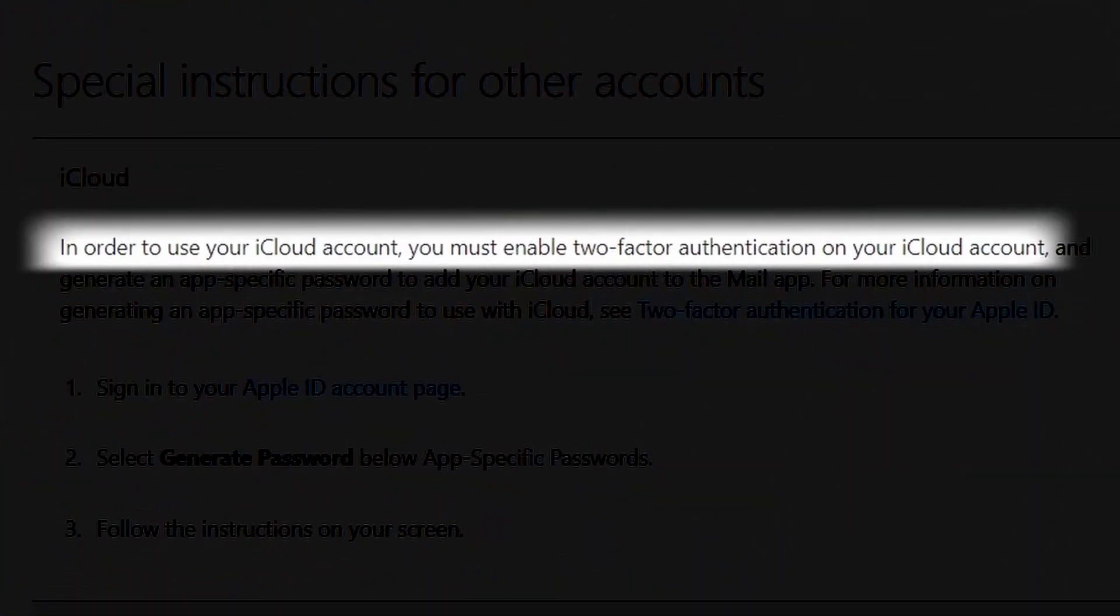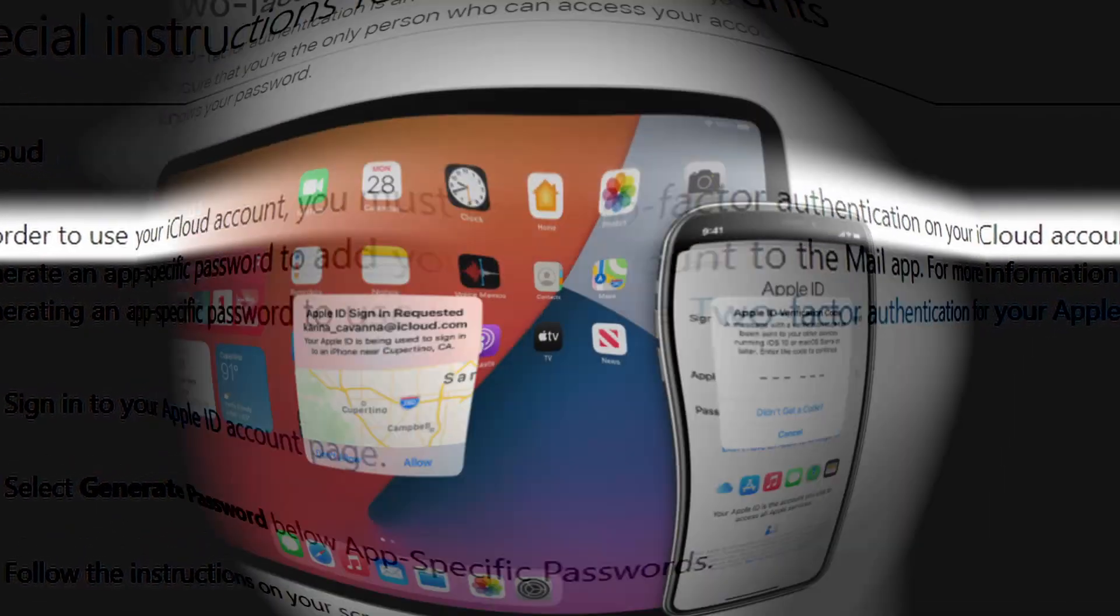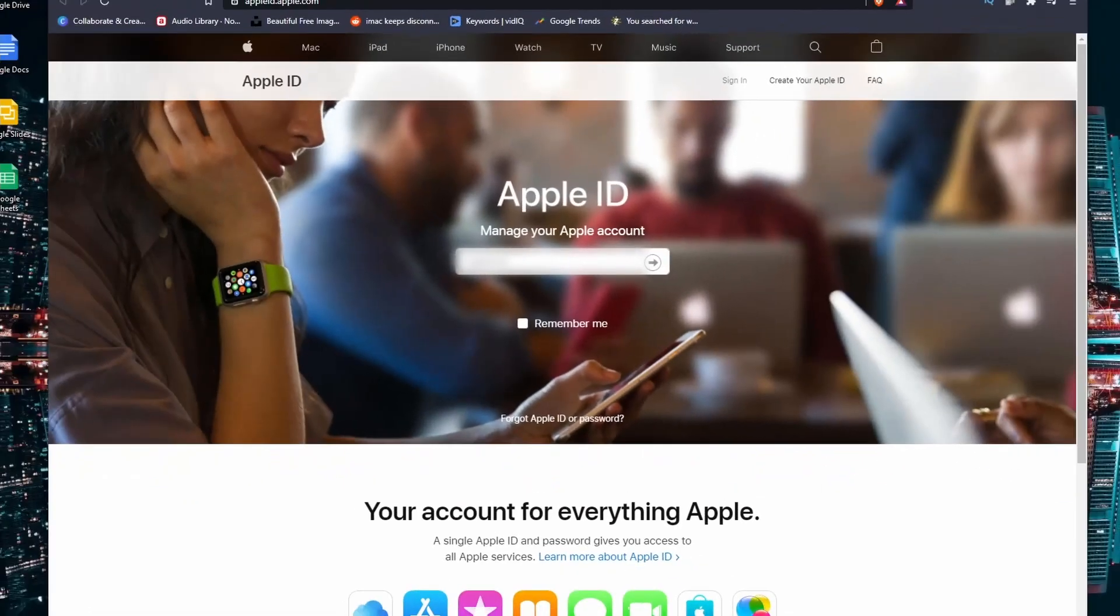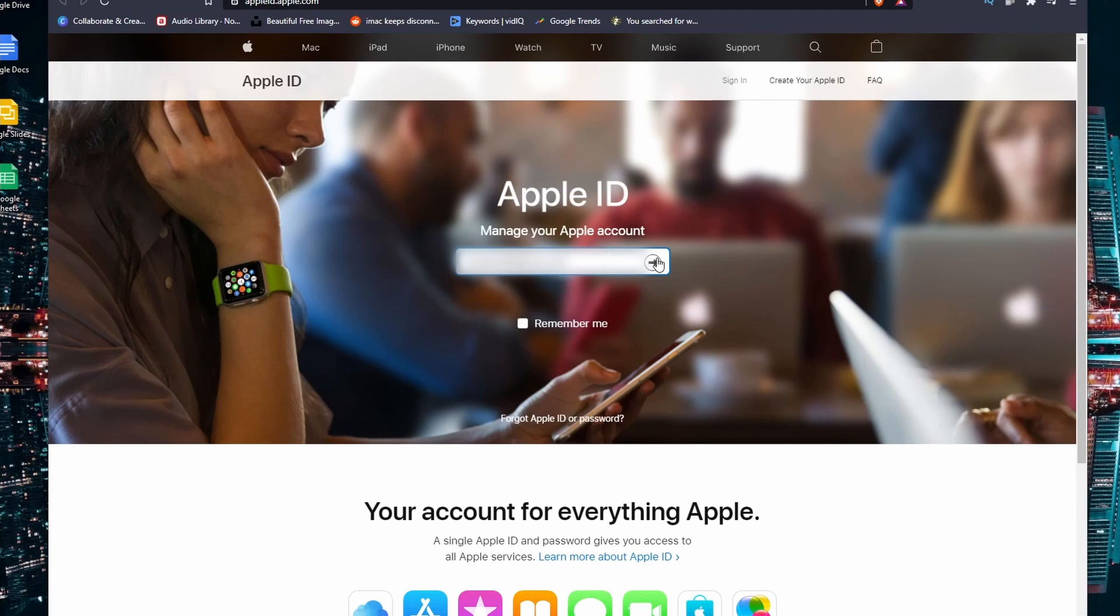The syncing process is not as simple. In order for this process to work, you will need to enable two-factor authentication on your iCloud account. If you are unsure if you have two-factor authentication enabled, there is a link in the description on how to enable two-factor authentication.